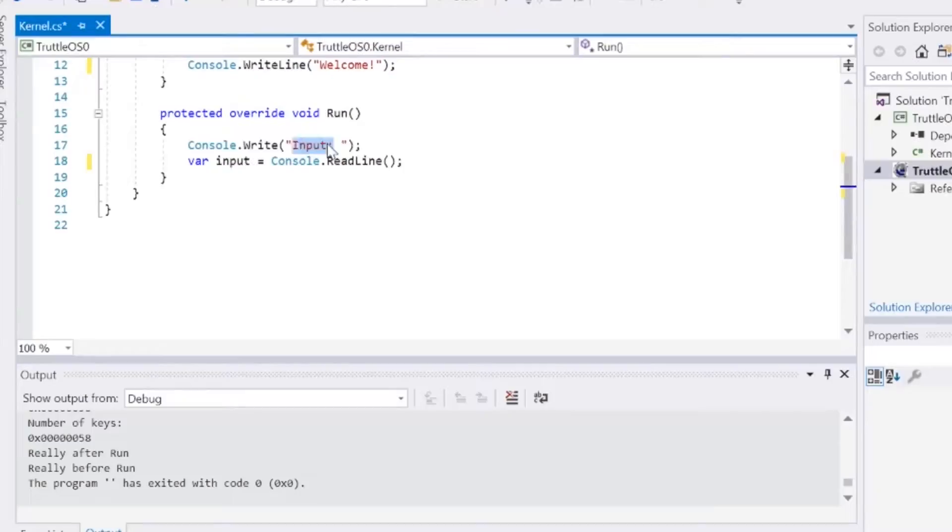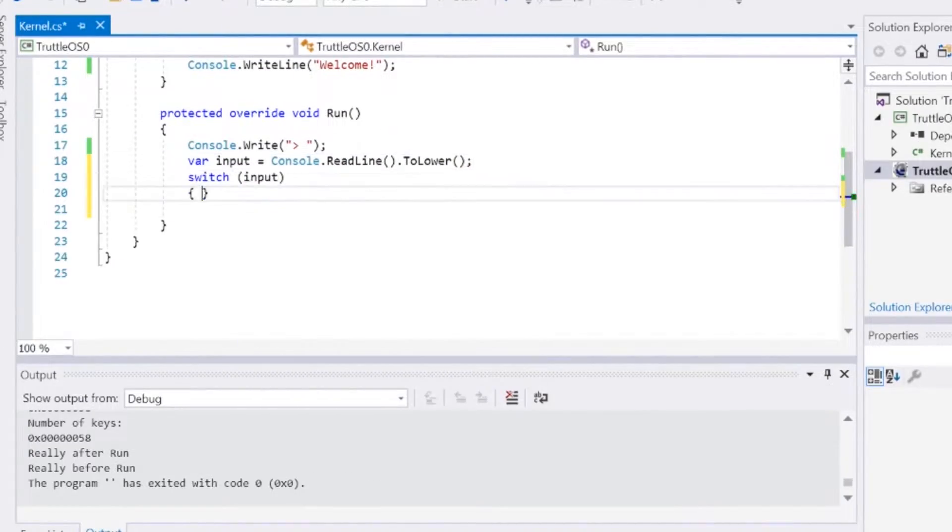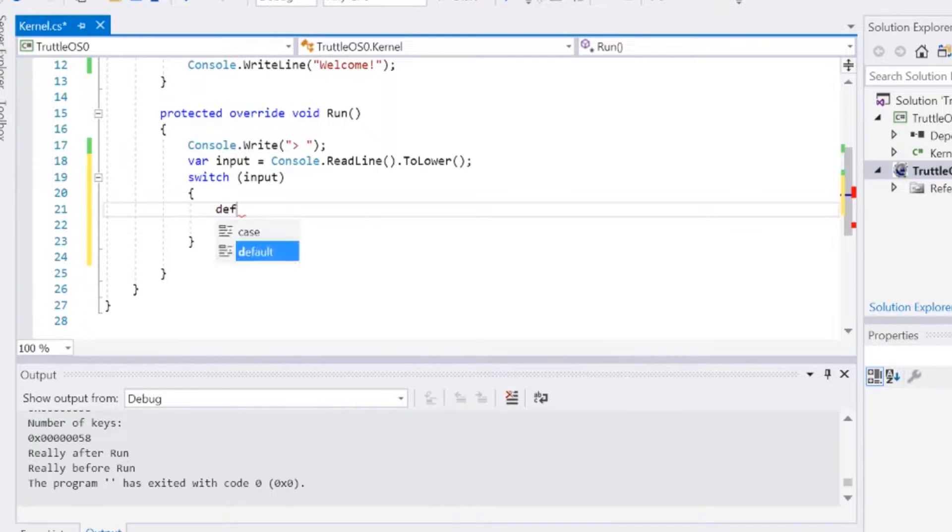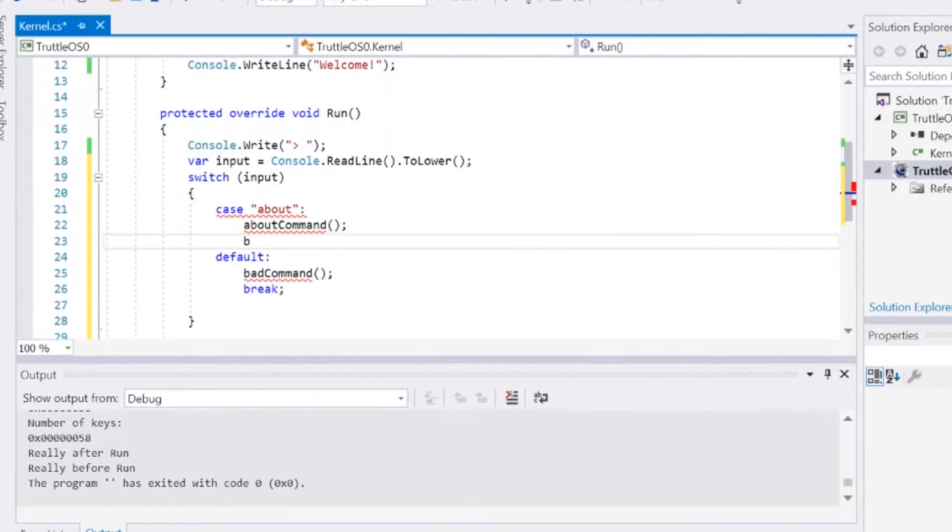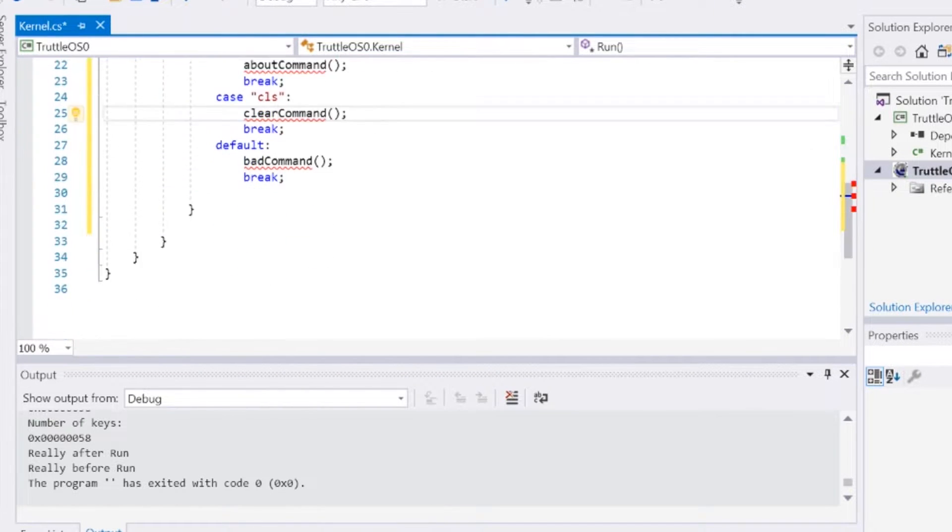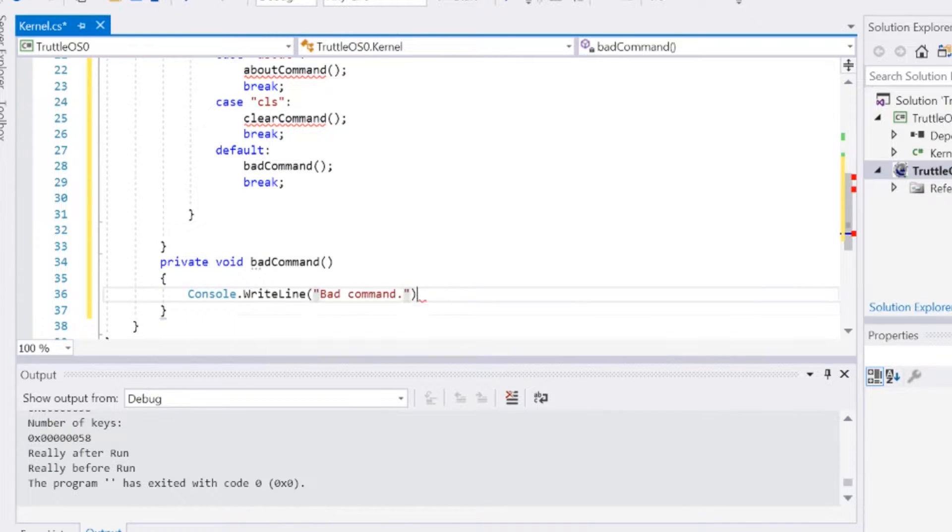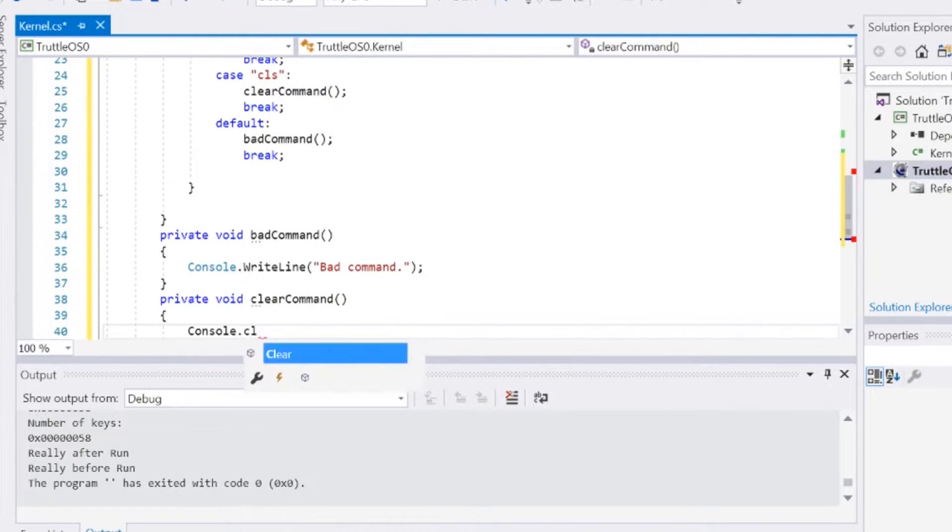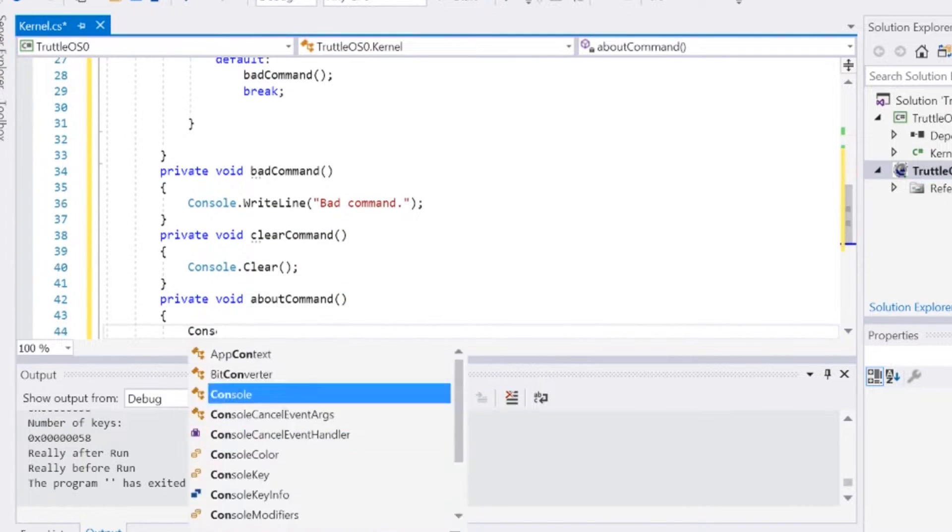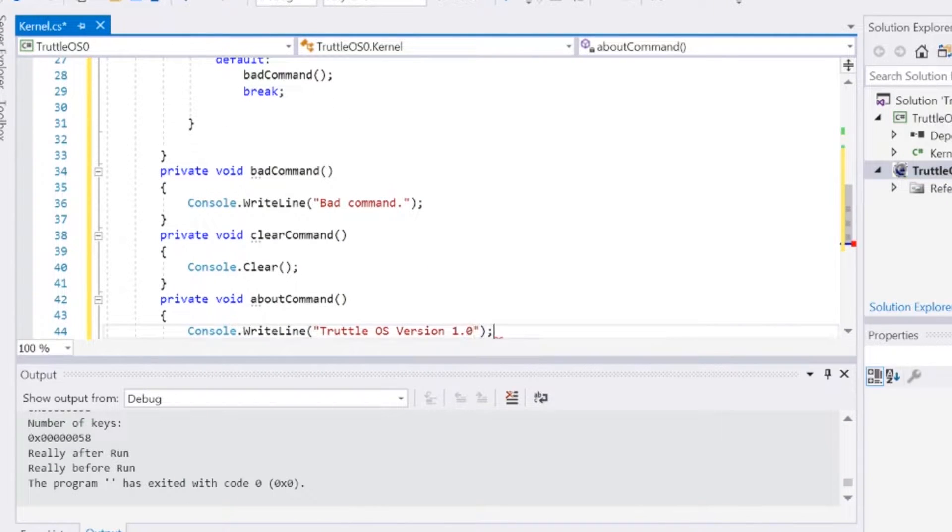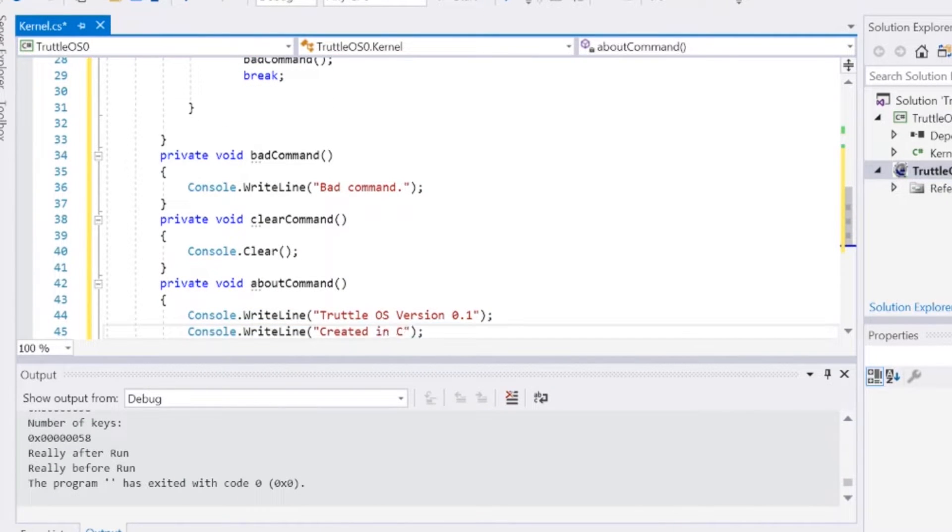Now the OS's kernel can be edited like any old C-Sharp console application that you would create normally for Windows. The first thing I thought of doing for this Cosmos OS was replacing the text regurgitating thing with an actual console that takes in commands.